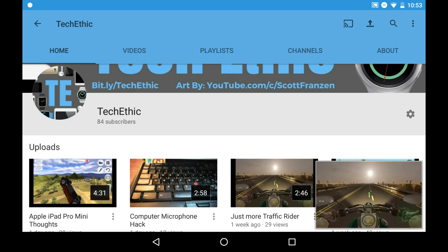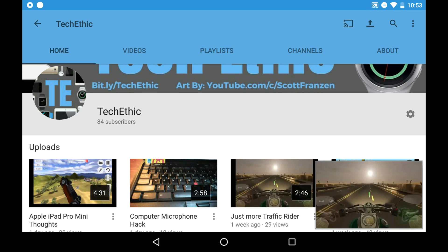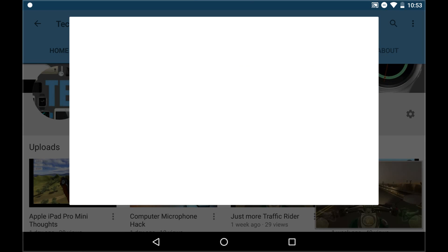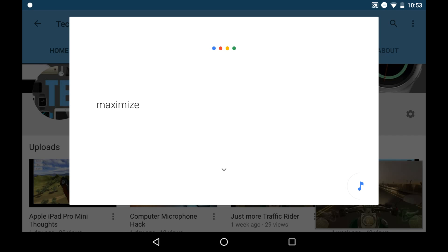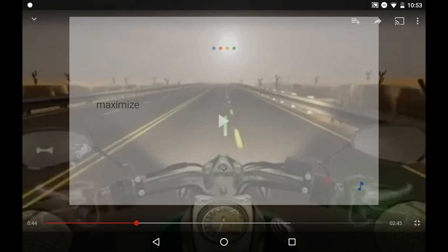As you can see, that minimizes the YouTube video you're in without you having to touch it. Let's go into the other commands. Ok Google, maximize. And that brings up the YouTube video on full screen.